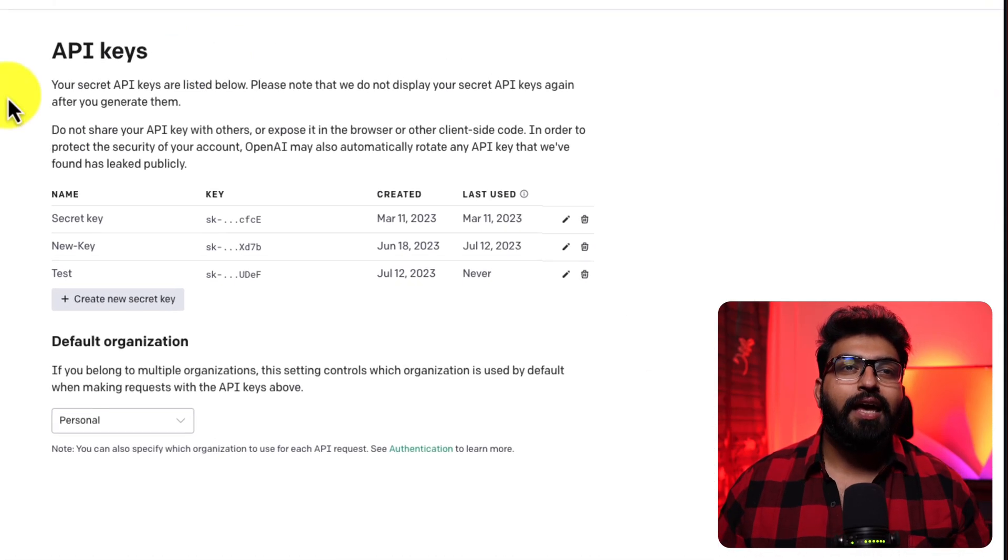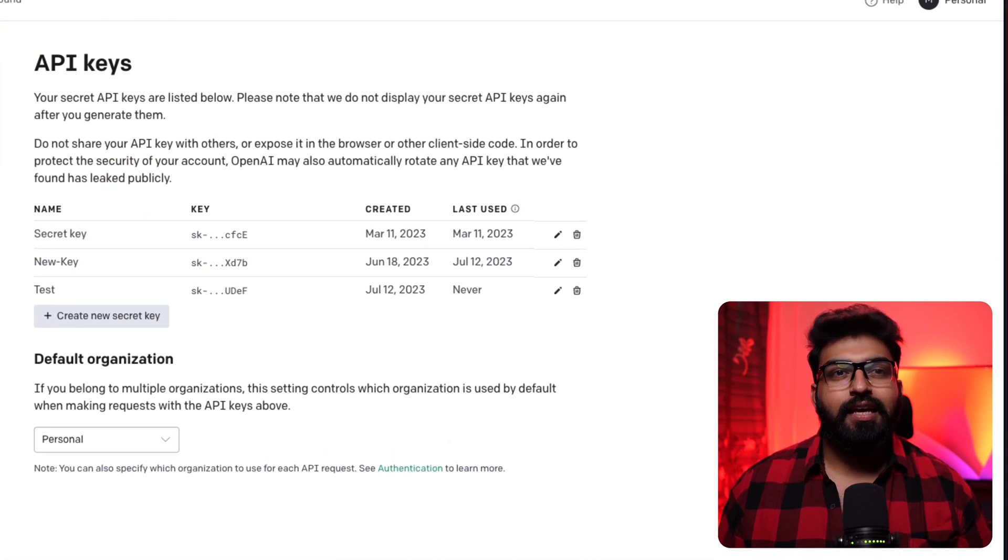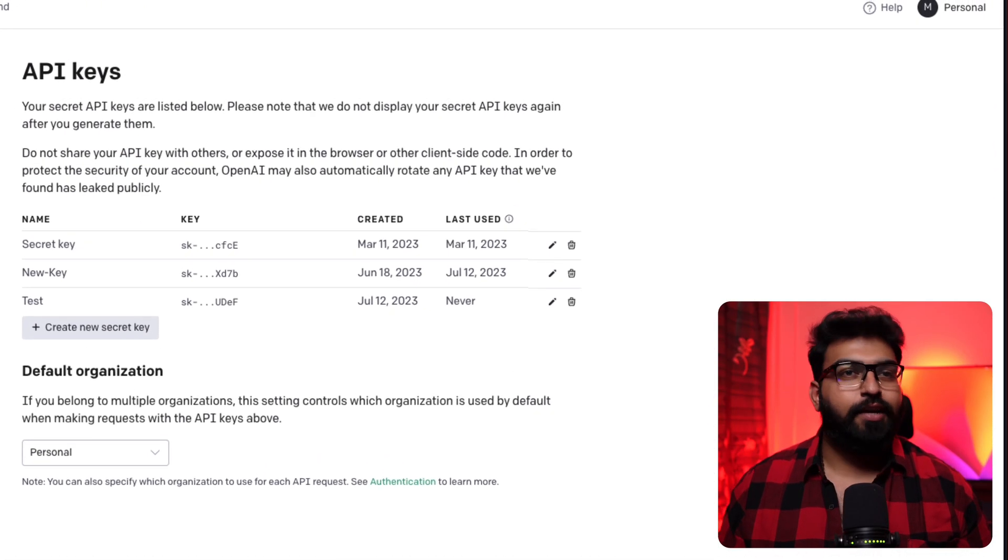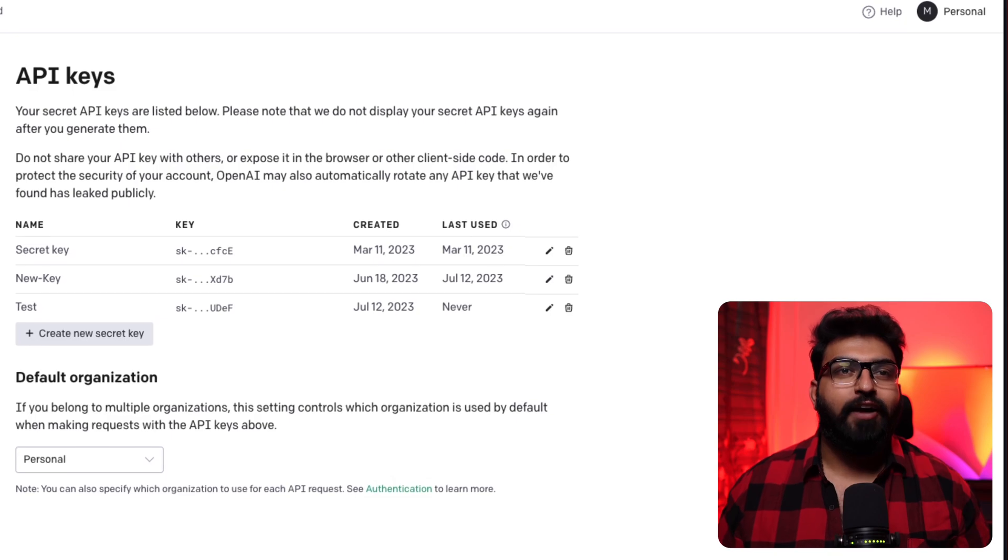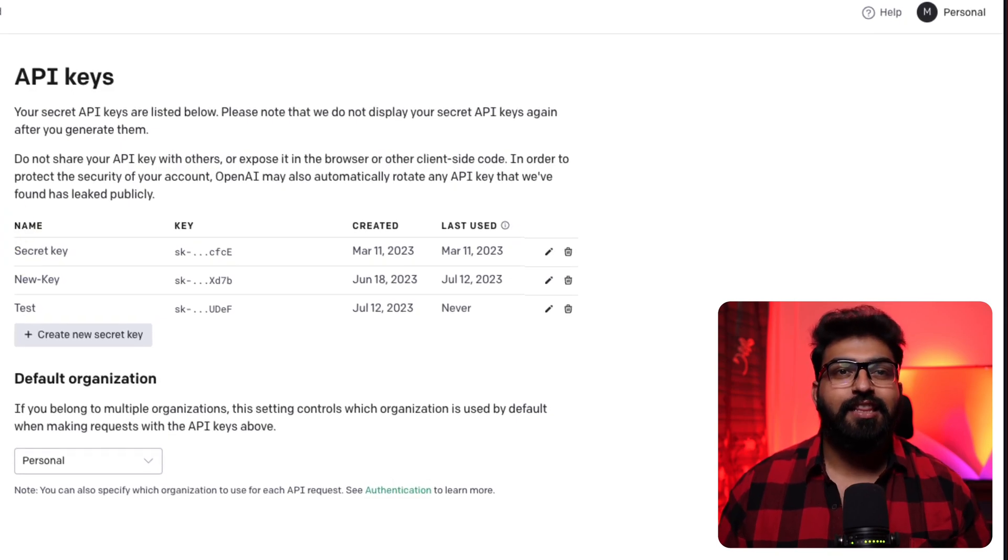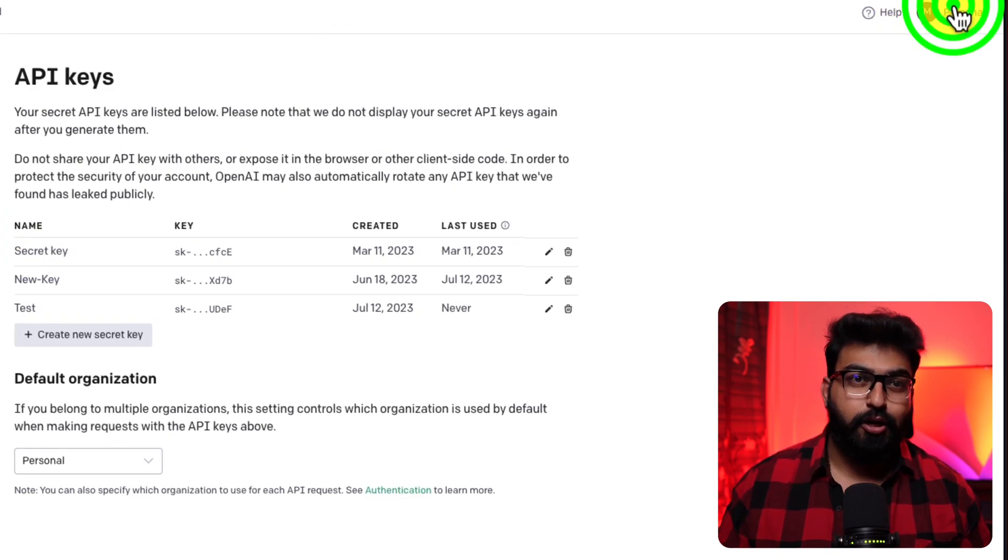These convert our previously mentioned chunks into vectors, helps machines to make sense of the data. For the OpenAI API key, it's pretty straightforward. You'll find the links in the description down below.